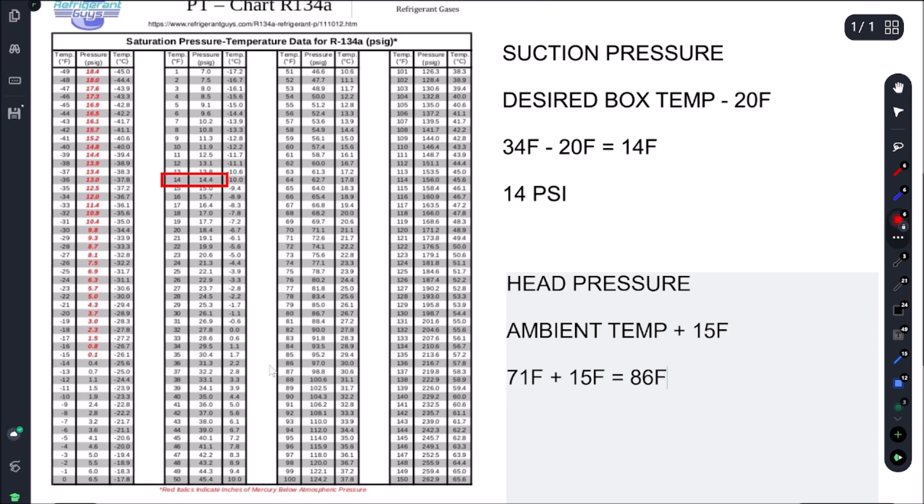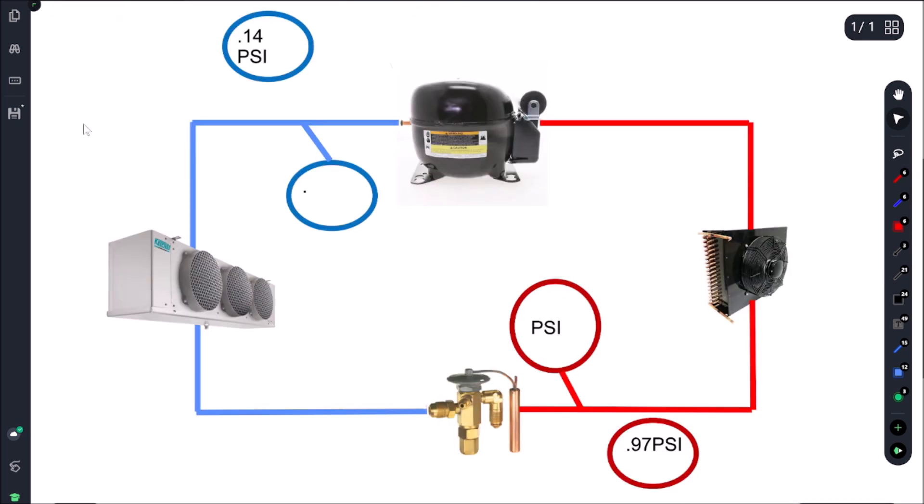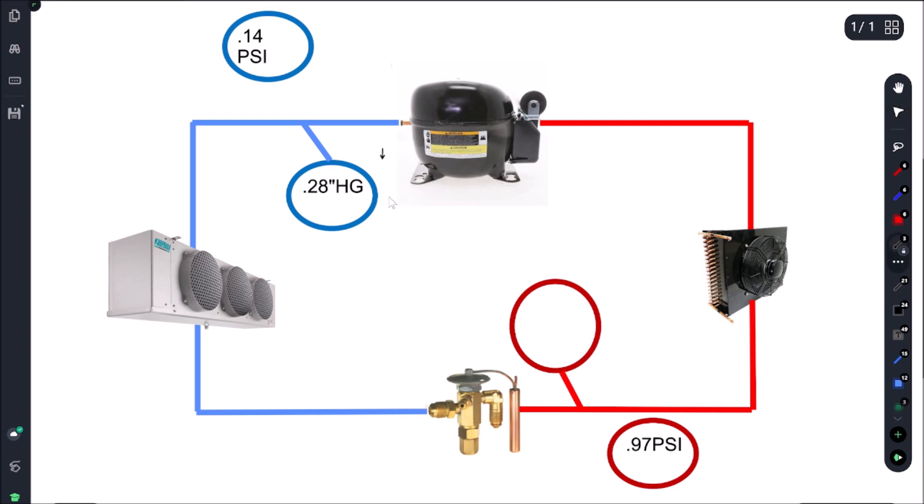All right, so let's head over to our refrigeration cycle chart. We're looking for 14 PSI and 97 PSI and as you can see, we're in a vacuum. We're getting 28 inches mercury and then on our high side we were getting 87 PSI. So that means we're low on our suction, we're low on our head pressure. That means we either have a restriction at our metering device, in this case we have a cap tube, or we are low on charge.